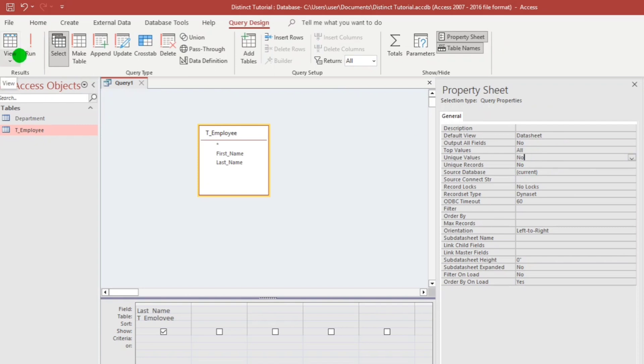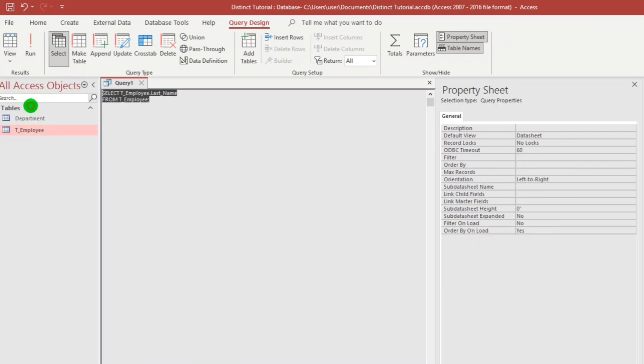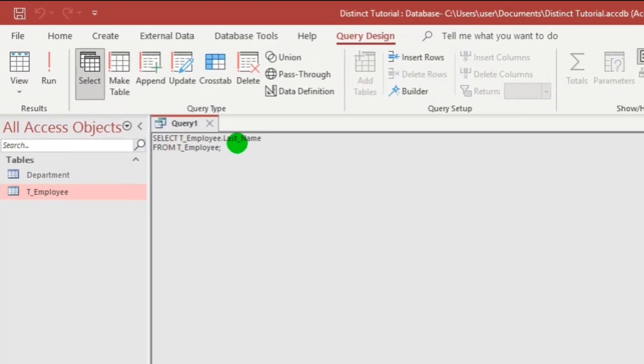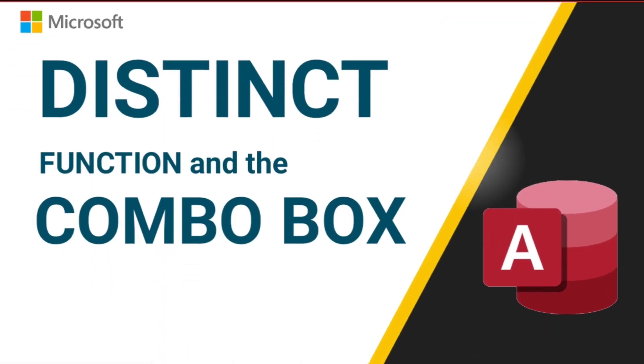Or else, if we really love to type in the SQL script, like here, let us type distinct. And then click run. Here we go. From seven records, it gives us four records.